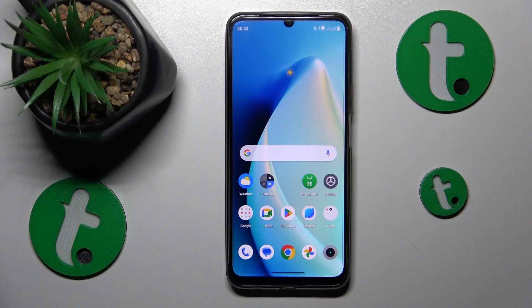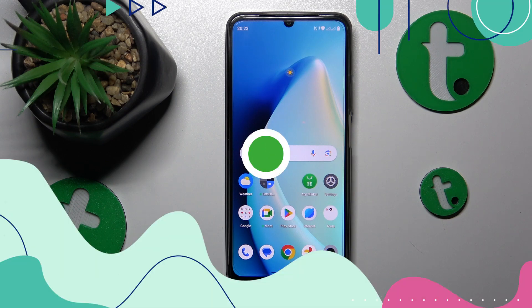This is the Realme C51 and today I will show how you can extend the RAM amount on this device.